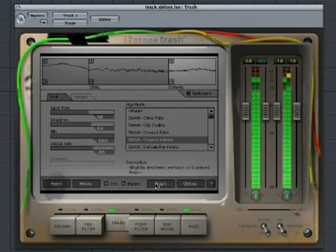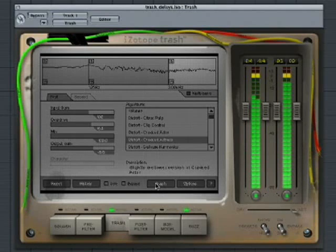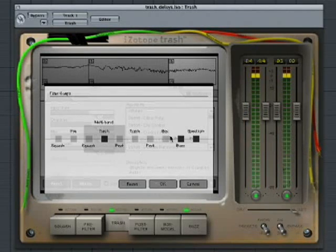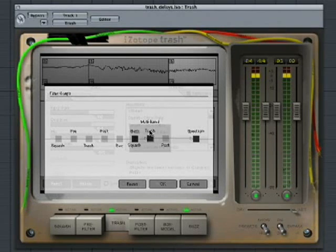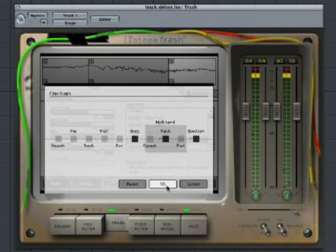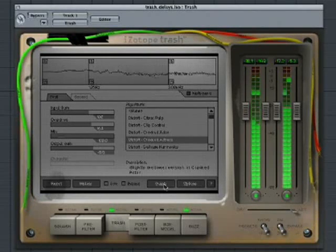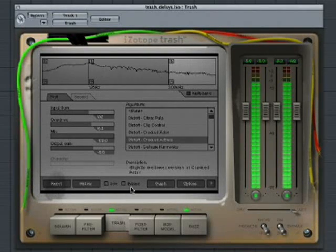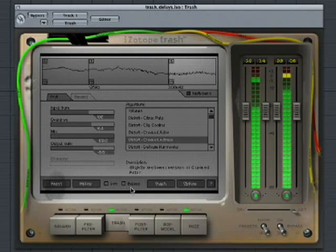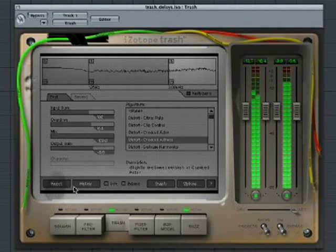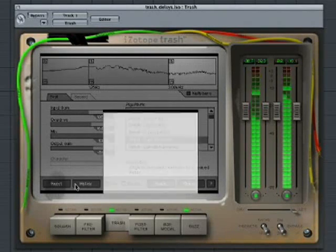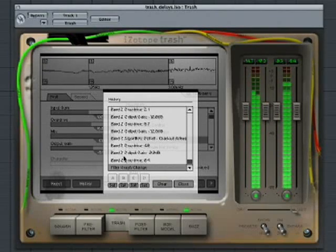You can use the filter graph to rearrange the order of the modules. Let's put the distortion after the delay. You can see that the sound is slightly different with the delay before or after the distortion.